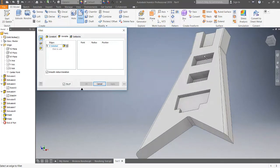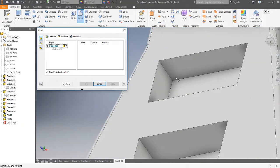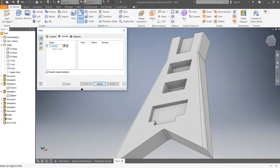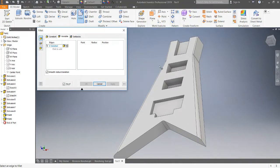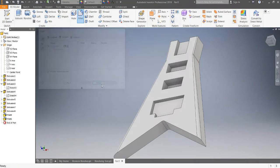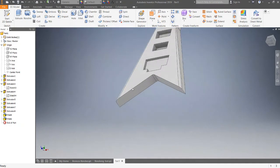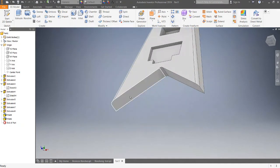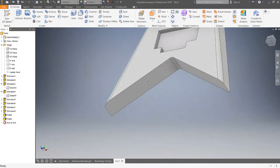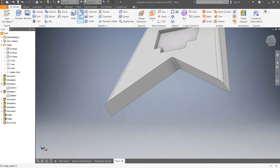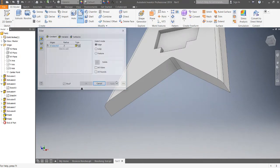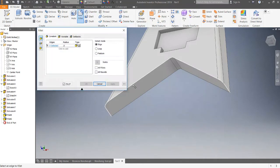So later on we will go into the cavities and put all of our fillets in there as well. All right, so let's go ahead and put another fillet, two fillets over here.